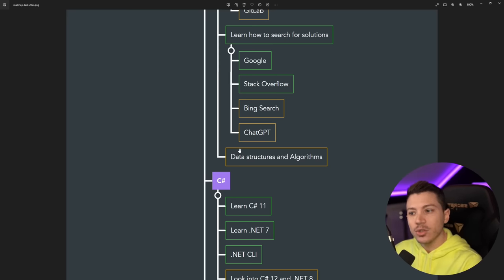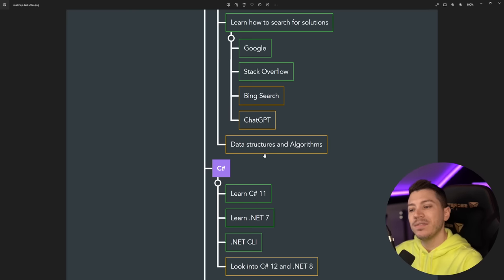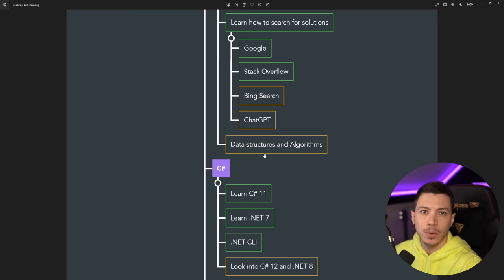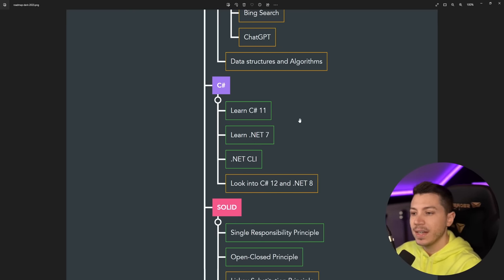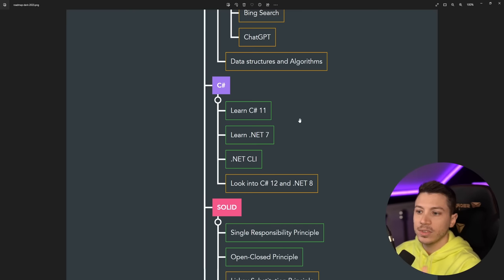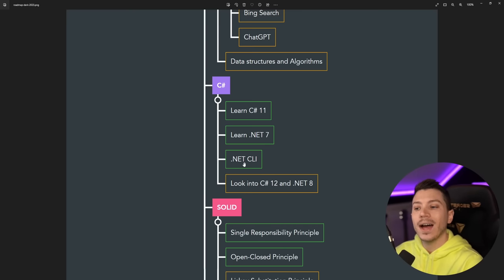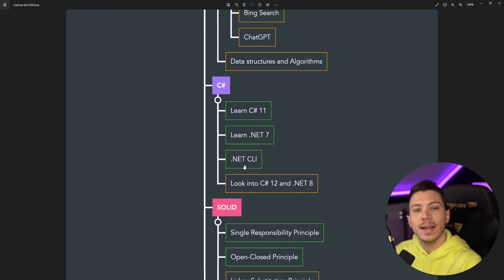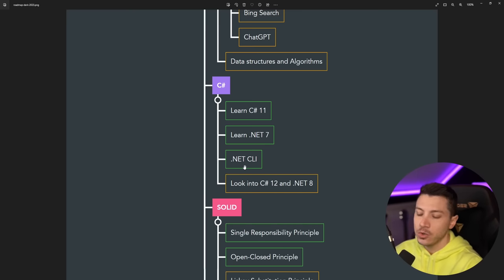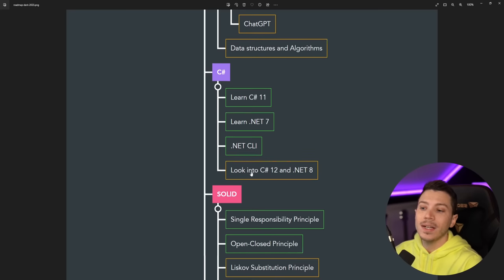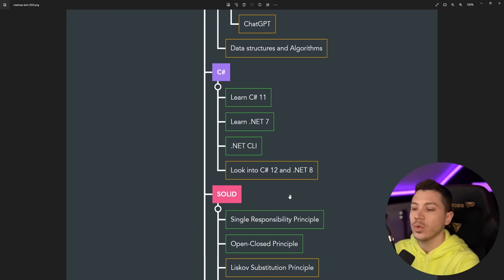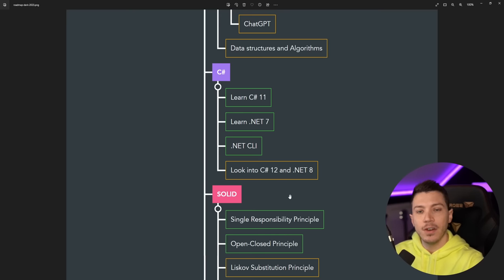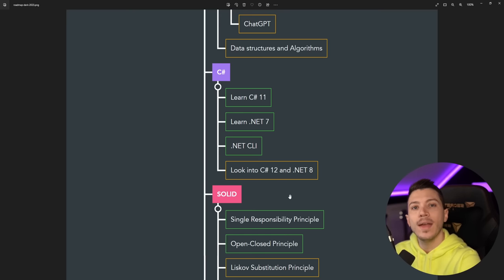Then in C#, you must learn at least the basics of C# 11 and understand how .NET and .NET 7 works. Also, knowing how to use the CLI, the command line interface, is super important. And then I recommend looking into C# 12 and .NET 8. Take a look into the future. That's what really makes a great developer: knowing where we're heading and being ready to adopt those new things as we move forward.